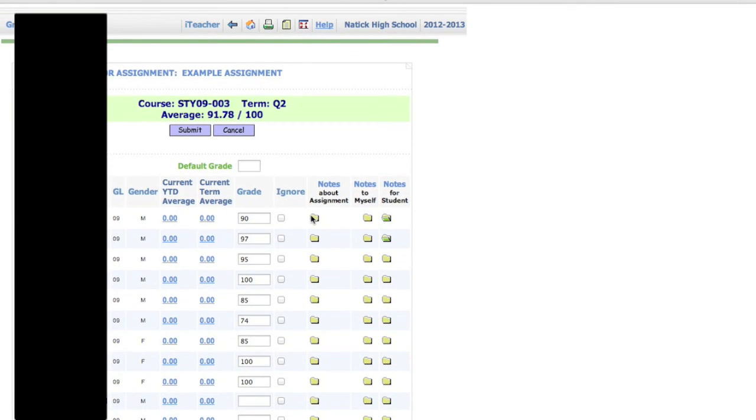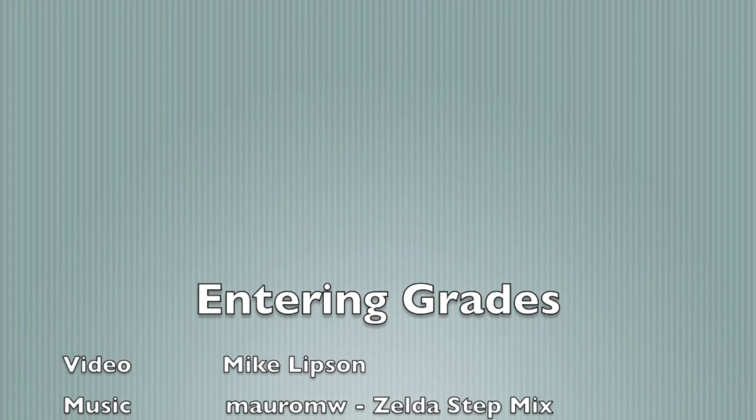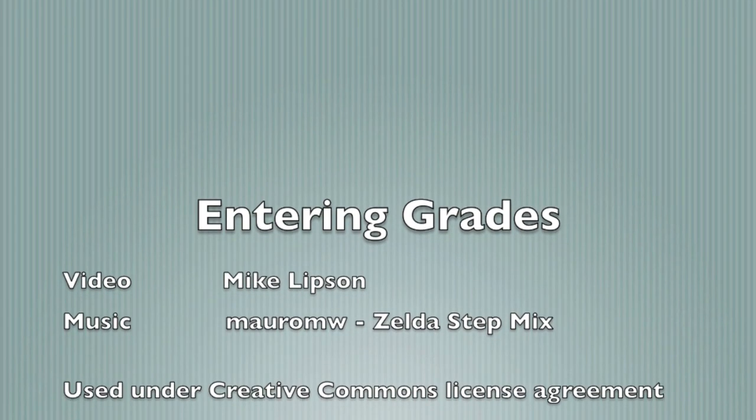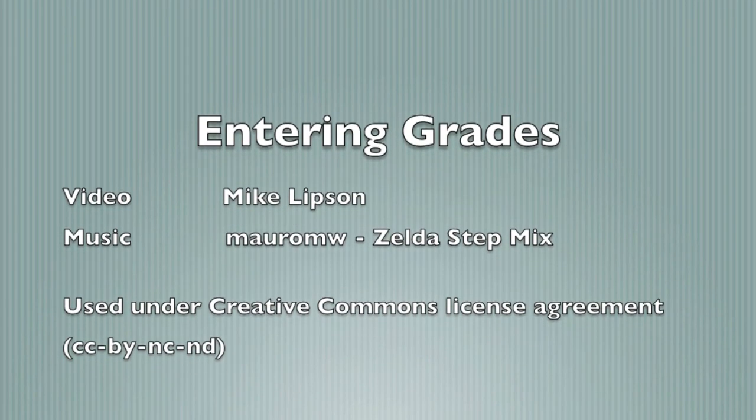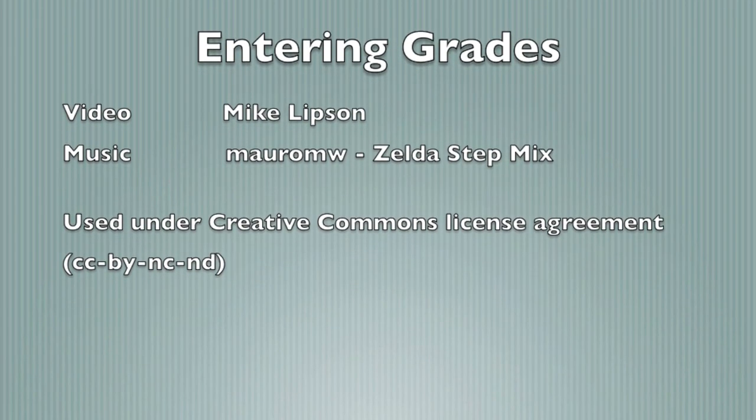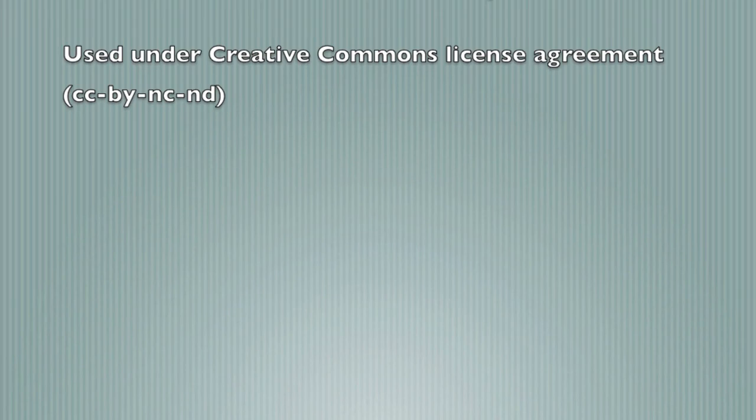So that's it. Hope this tutorial has been helpful for you, and good luck in all your grading endeavors.